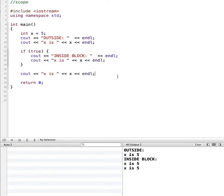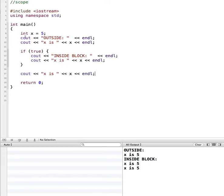Scope refers to the part of the program where a variable can be referenced or where it can be seen. You can see that by defining and initializing this variable x, it's available throughout the entire main function, even within our if statement.